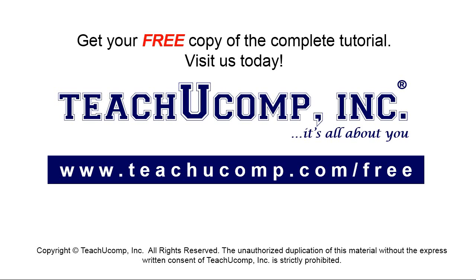Get your free copy of the complete tutorial at www.teachucomp.com forward slash free.